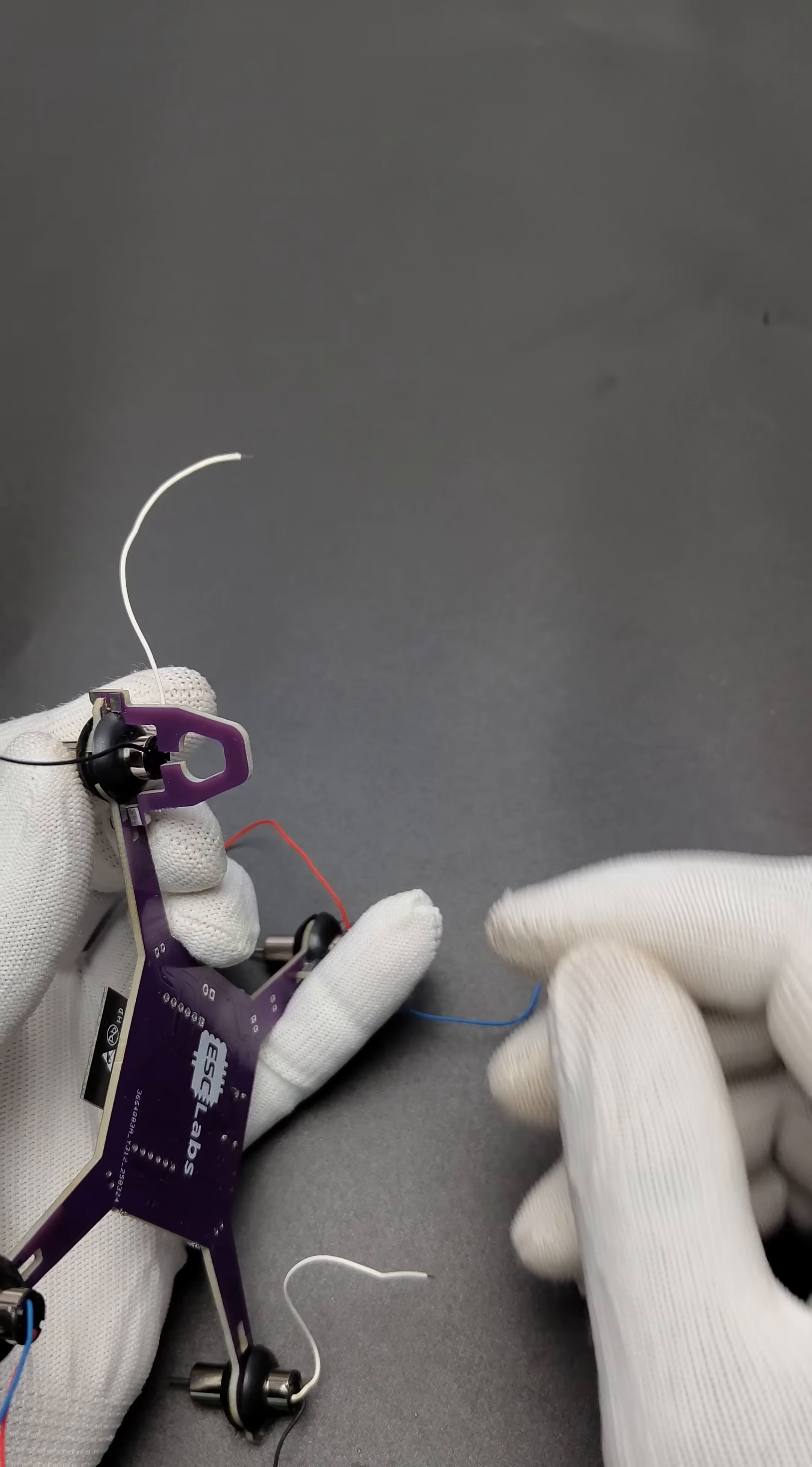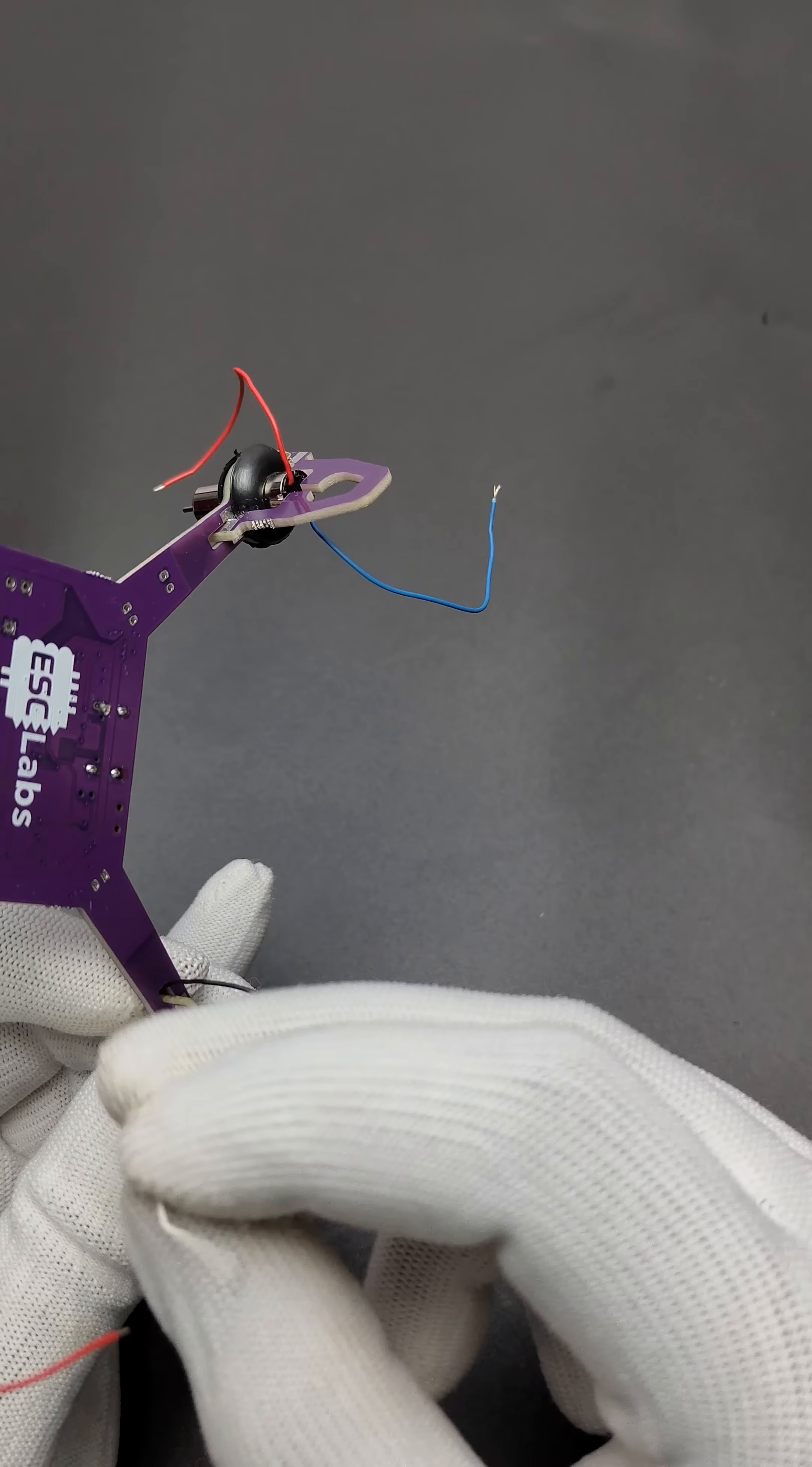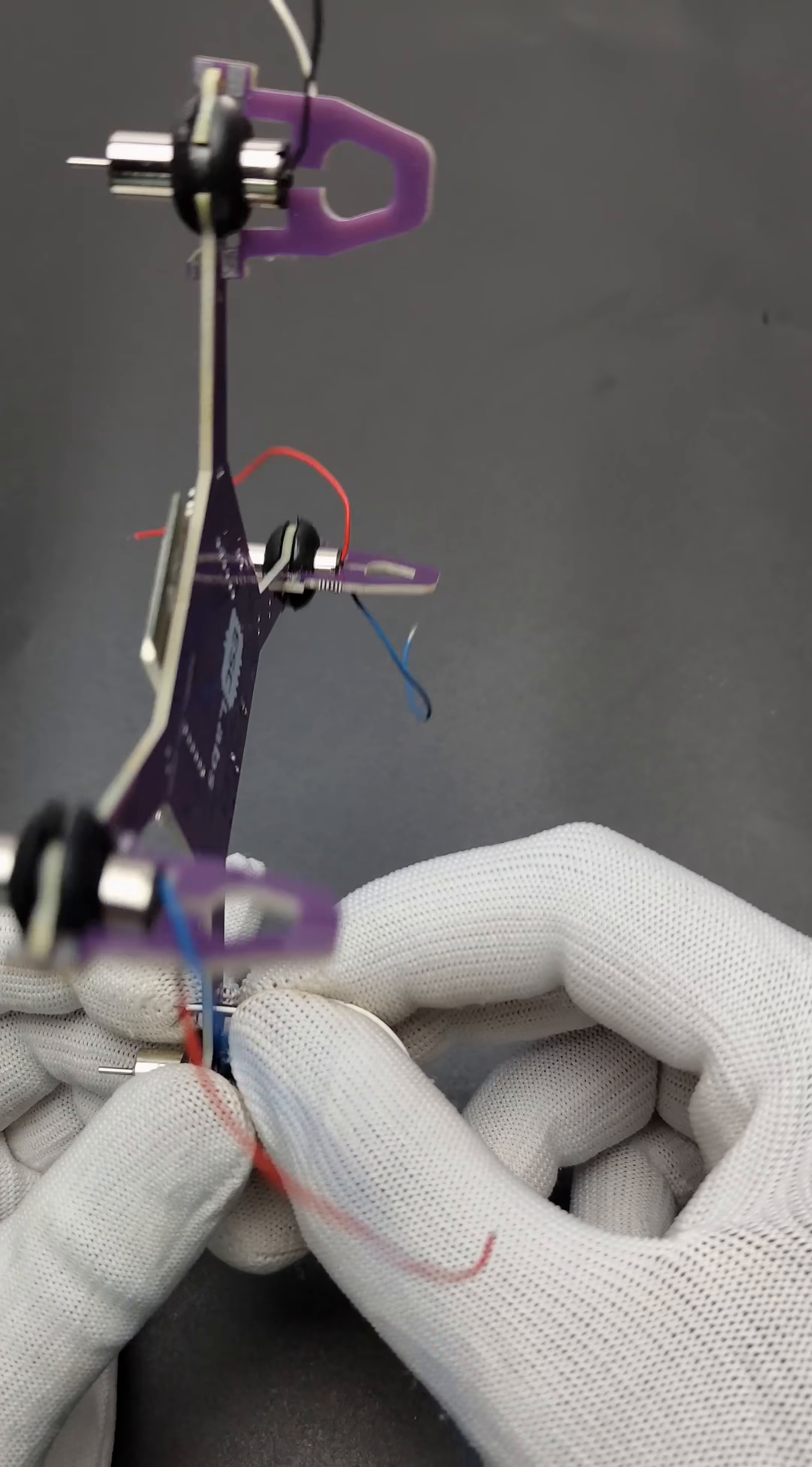After that, insert the motor wires through the PCB hole and solder to the motor connection points.